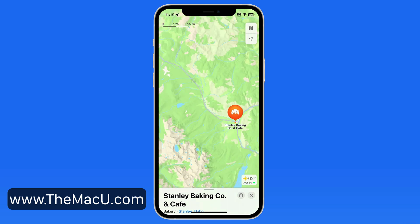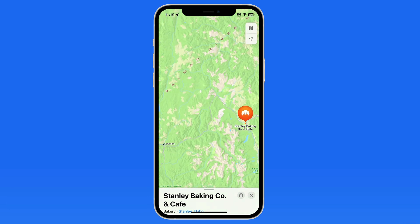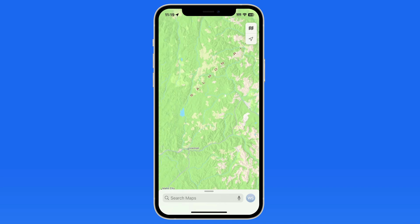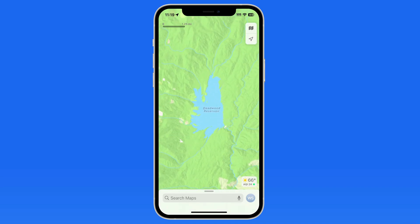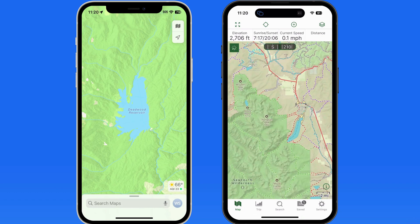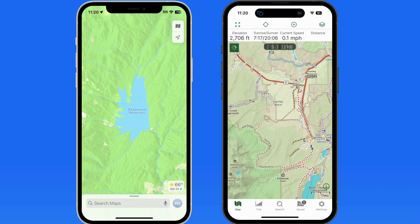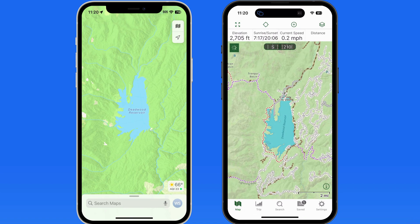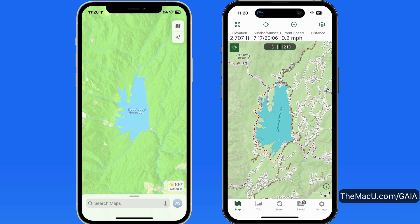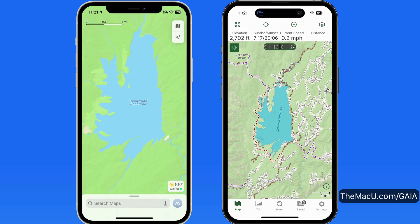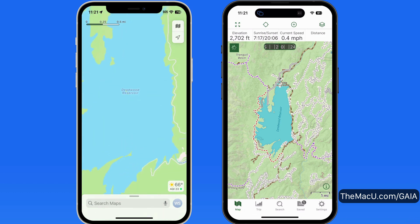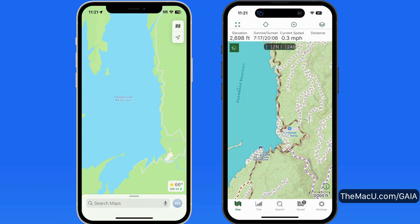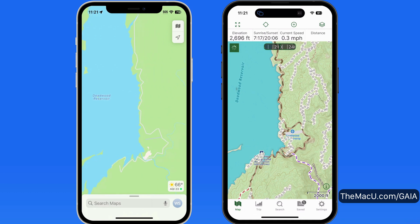These maps won't add any detail beyond normal Apple Maps, so certain unpaved back roads and trails won't be included for the most part. For that, I still recommend Gaia GPS, which has detailed maps for rural and wilderness areas in the US and Canada. Here's a comparison of the detail in Gaia's map versus Apple Maps for the same area — the downloaded Apple Map is great for guidance on main roads, but for trails and back roads you see in Gaia, not so much.